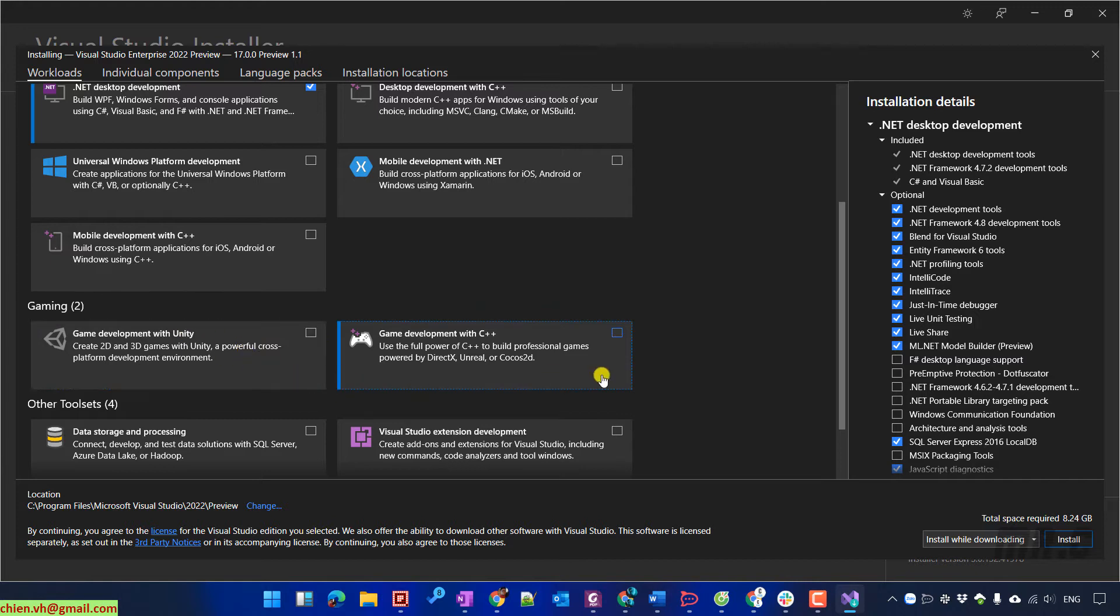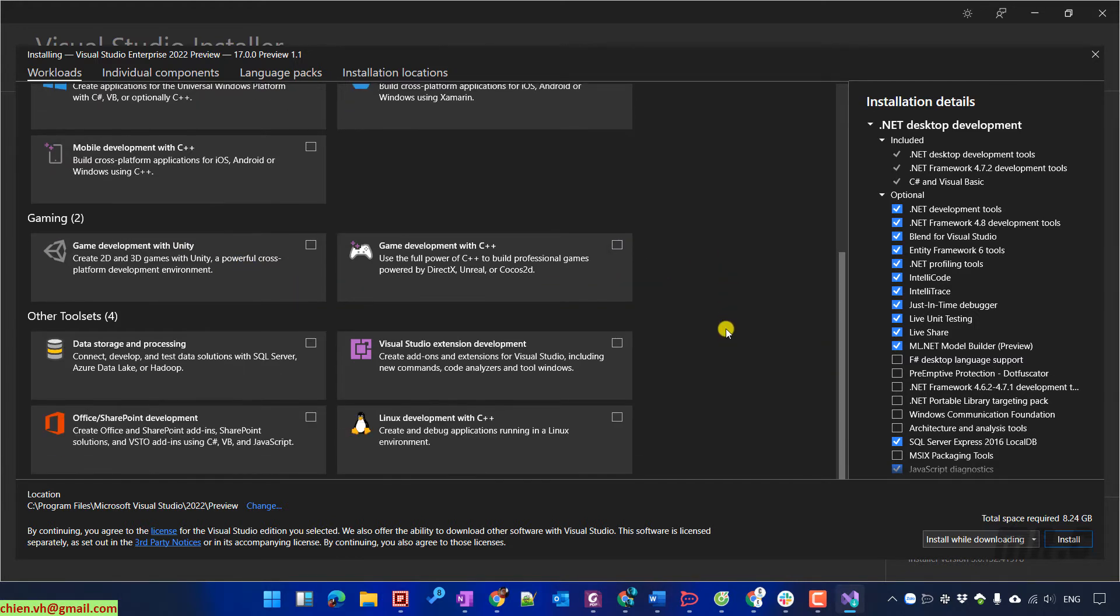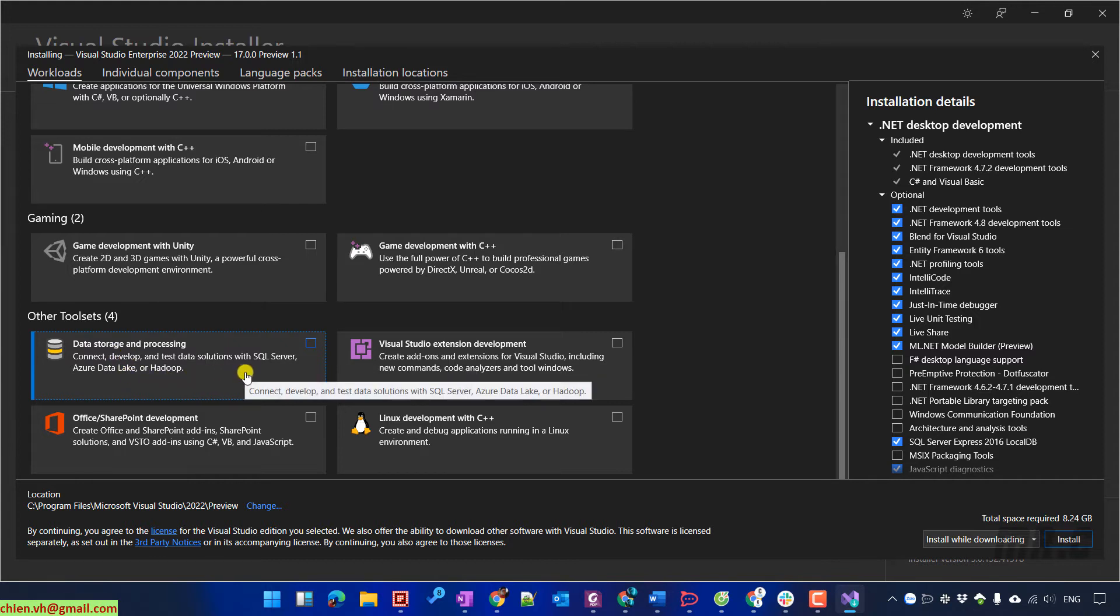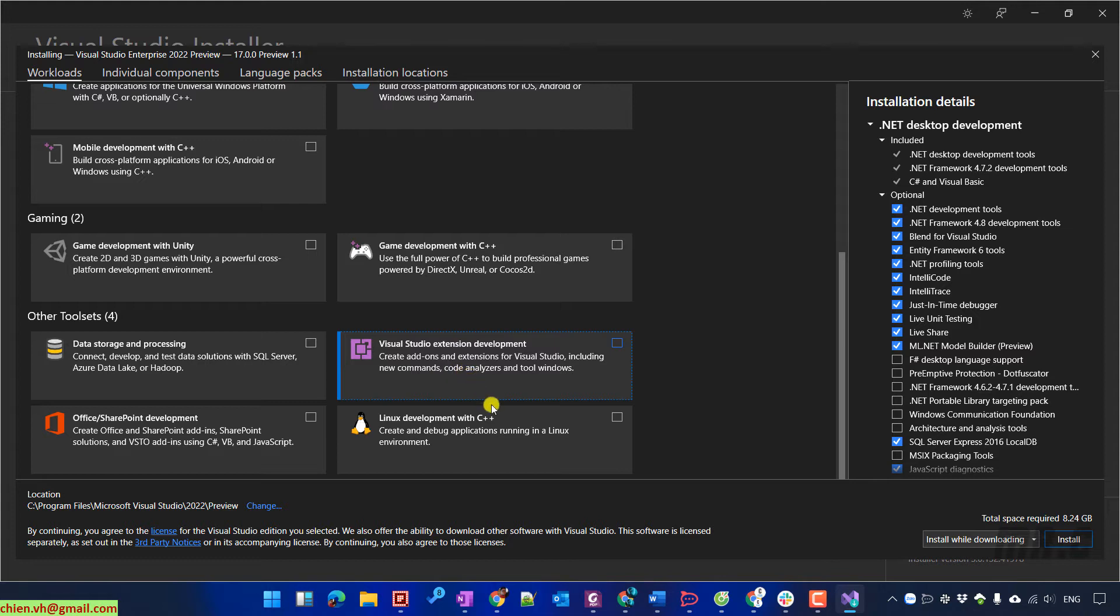It will support for gaming, for other tool sets, data storage and processing, SharePoint, Linux, Visual Studio extension development, and something like shown here.